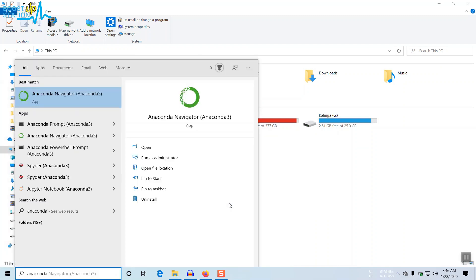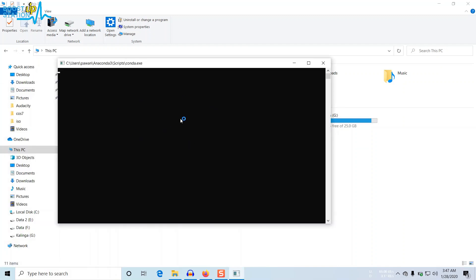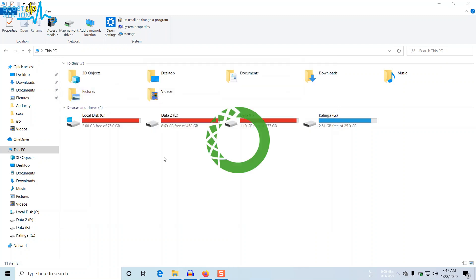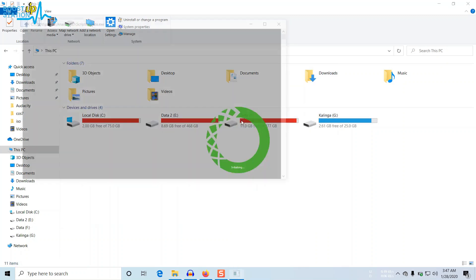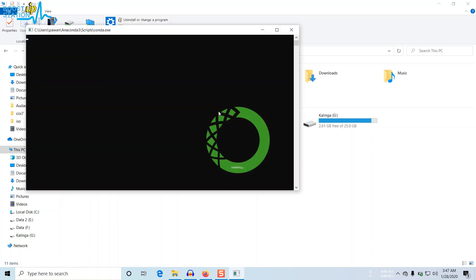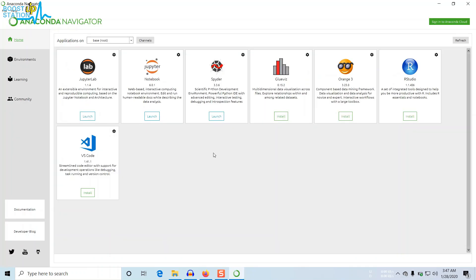Now you can see that it is running. We see the Anaconda logo here and we have Anaconda running. You can also install these packages. The best one is Jupyter Lab. Click on Launch.